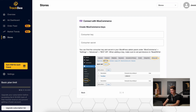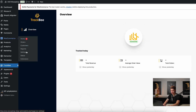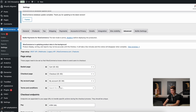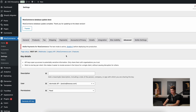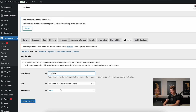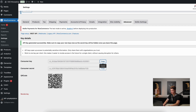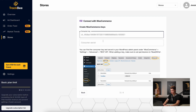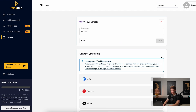Let's go back to the Trackbee dashboard, where we should also fill in the WooCommerce details. Go to WooCommerce, then Settings, then Advanced, and then REST API. Add a new key, call it Trackbee, set permissions to read and write, and generate the API key. Now copy the consumer key and paste it in, then copy the consumer secret and paste it in, and go to next to finish the installation.